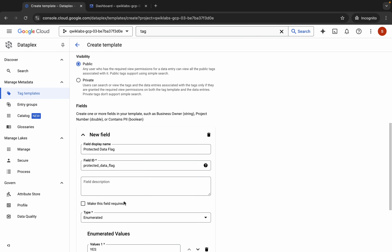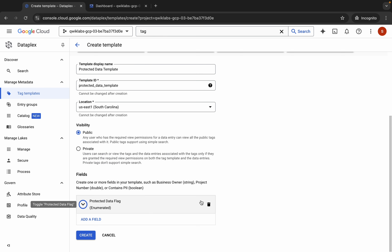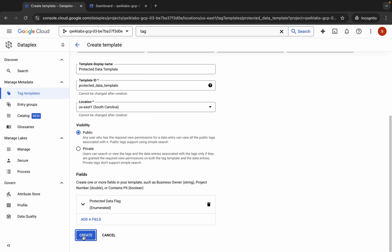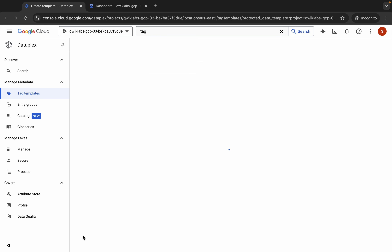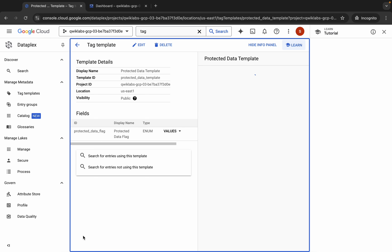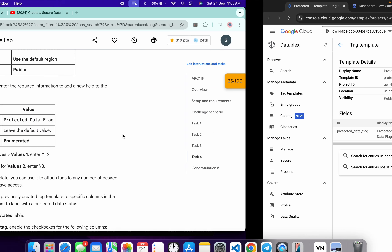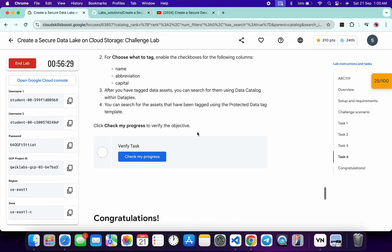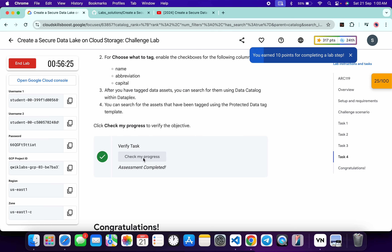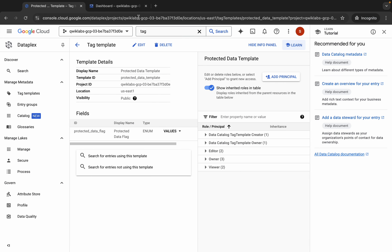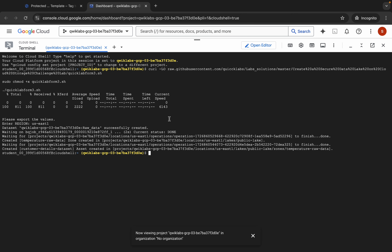That's everything you need to do for Task 4. Once you're done with all this configuration, click 'Done' and then click the 'Create' button. Wait a moment — it's created. Now come back to the lab instructions and click 'Check My Progress' for Task 4. You'll get a score without any issue. If the score isn't updated immediately, no need to worry — just wait.